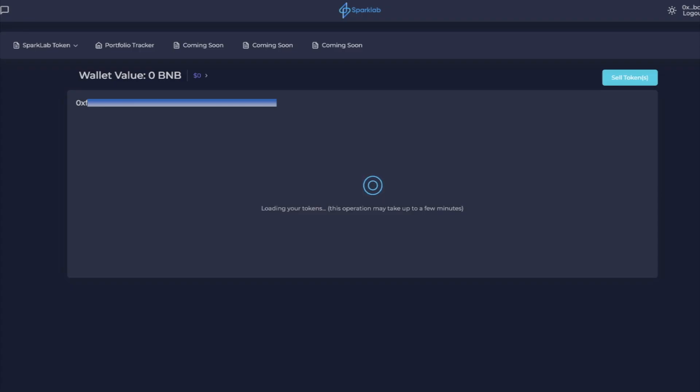What's going on guys, it's Dude Crypto and today I got a cool video for us. I got a SparkLab behind the scenes exclusive where we're going to go through looking at how the backend works for SparkLab and we're going to see how the portfolio tracker works, how the multi-sell works, and also how the rug protector works.